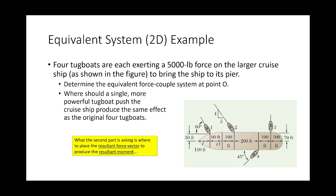To discuss simplifying systems of forces, I need an example of a system that isn't simple. Here's the system we're looking at today: four tugboats, each exerting a 5,000-pound force on a larger cruise ship. I want to determine an equivalent force-couple system at point O, and also where a single more powerful tugboat should push the cruise ship to produce the same effect as the original four.